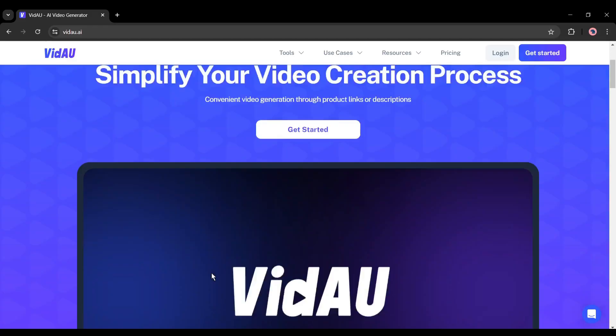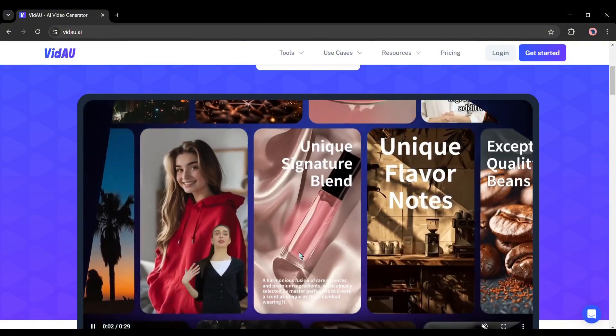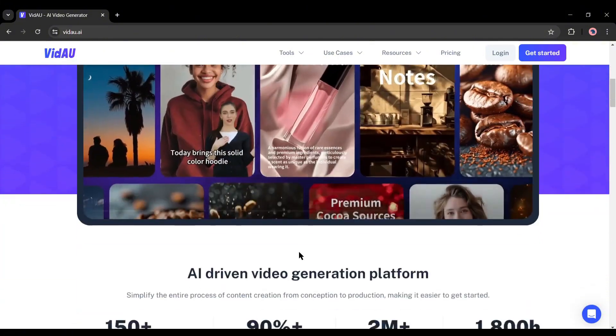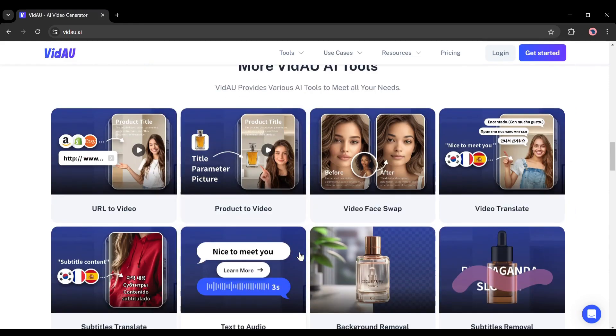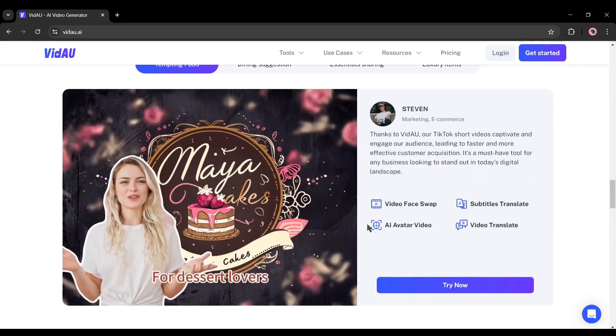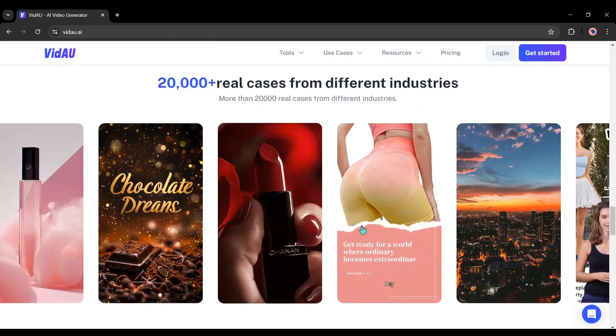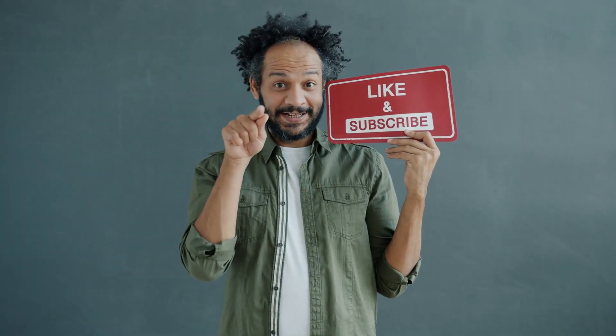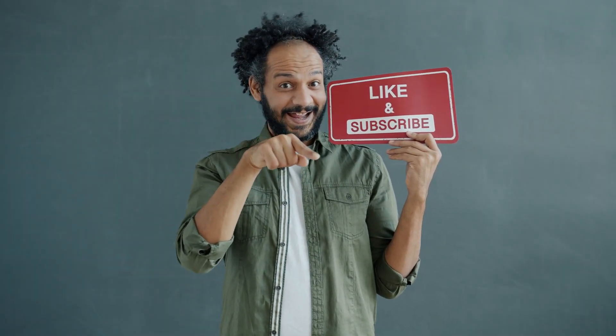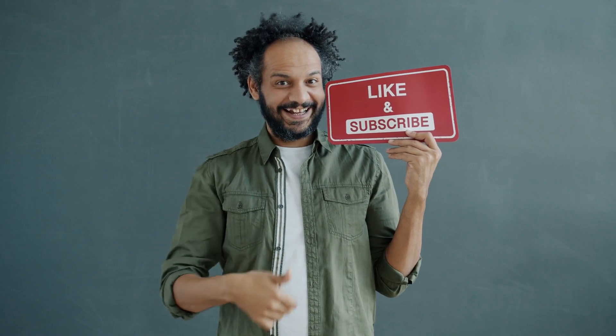Don't forget to try the VidAU tool — I will put the link in the description. I will wrap up our video now. Before that, I would love to hear about your experience with generating videos from the product link. Share your thoughts and results in the comment section below. Don't forget to like this video if you found it helpful, and subscribe to our channel for more amazing tutorials like this one. Thank you so much for watching, and until next time, happy earning!